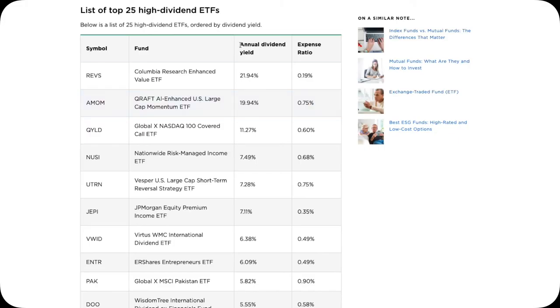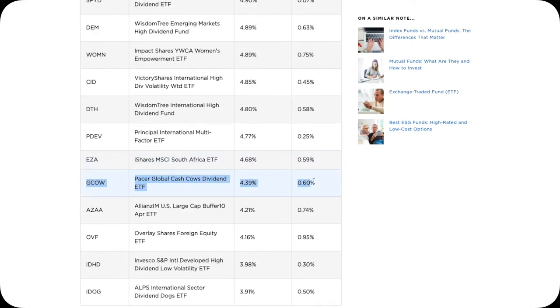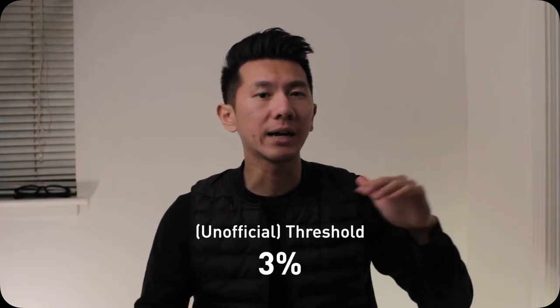Red flag number three: some high dividend-paying ETFs have a high expense ratio — meaning how much money you pay the ETF fund manager to manage the fund for you. That is going to offset your dividend yield and eat up your final return. For example, GCOW has a dividend yield of 4.39%, but there is a 0.6% expense ratio, so your net dividend yield is really about 3.79%. A good benchmark is around 3% — I have not seen much above 5% without a catch. It's likely they can't sustain their dividend payout, or they have declining profit and negative growth, or their stock has been tanking. If the knife is falling, why catch the falling knife?